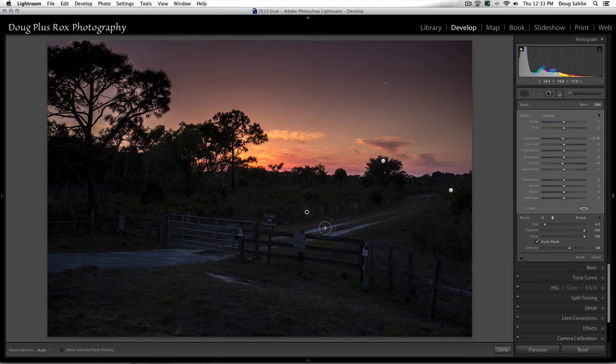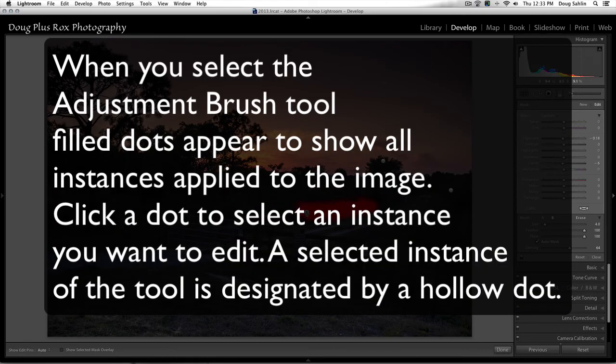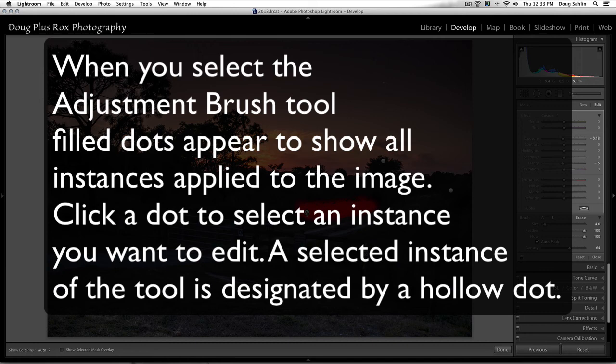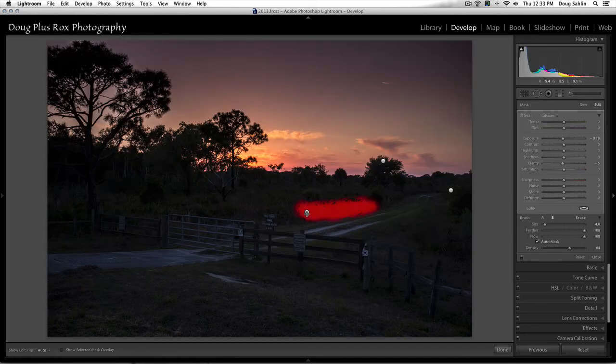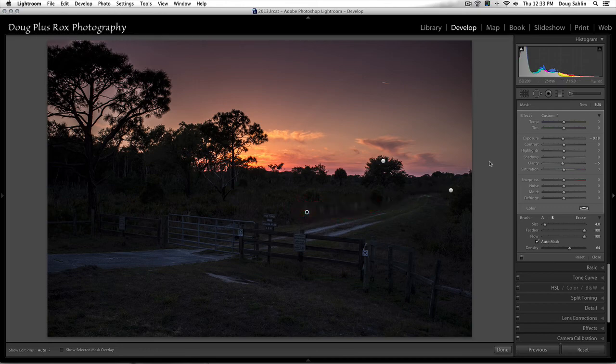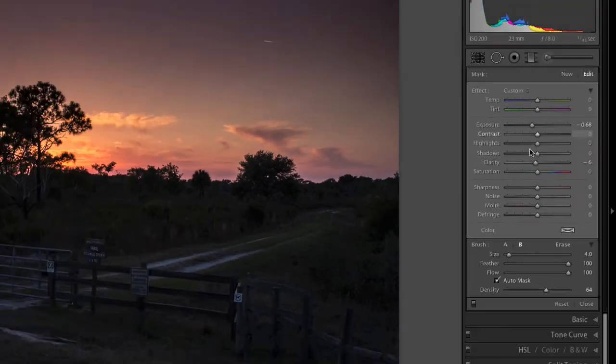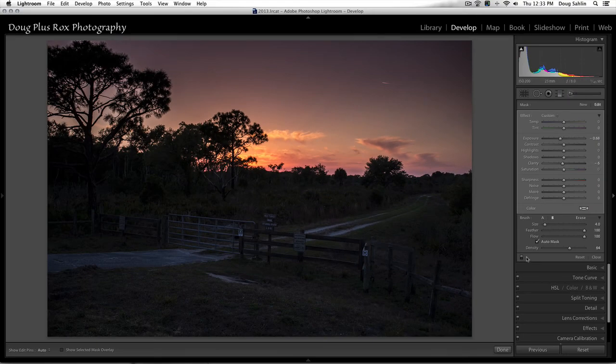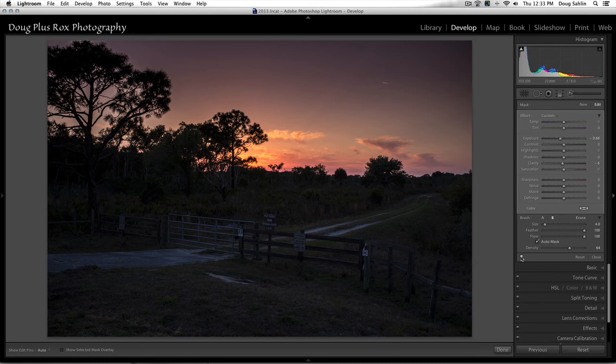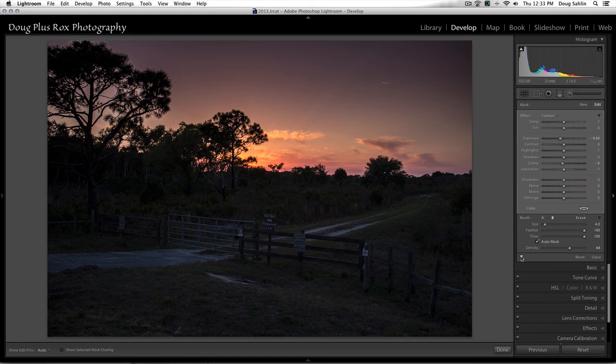And if I didn't get enough the first time, as long as this instance of the adjustment brush is selected, all I need to do is go back into the adjustment brush panel and drag it back just a bit more. And again, here's the before, and here's the after. So you use the adjustment brush anytime you need to apply specific settings to a localized area of the image.